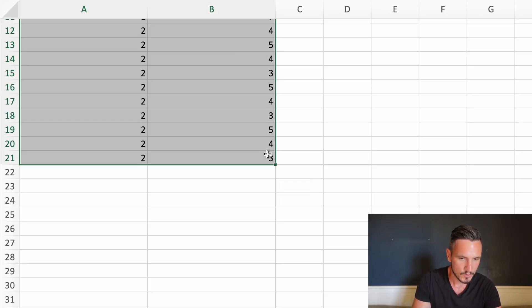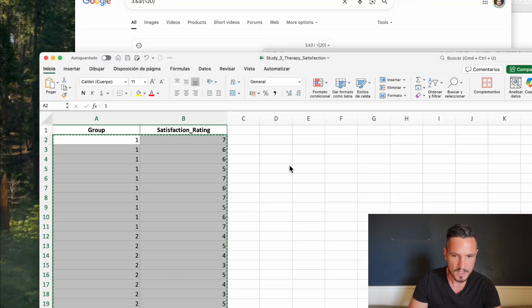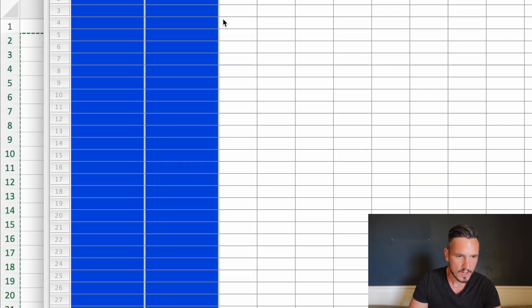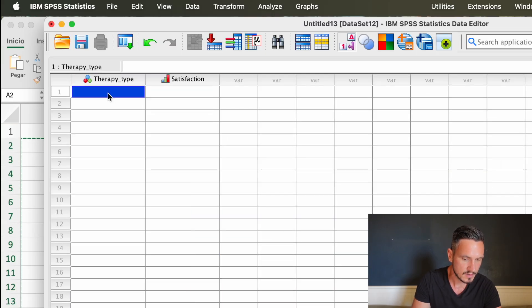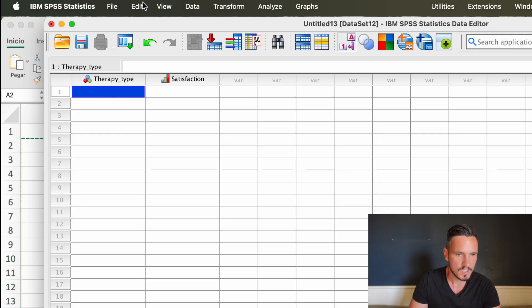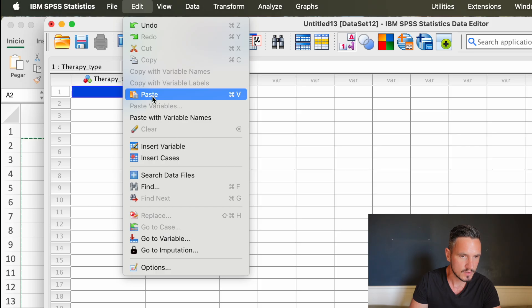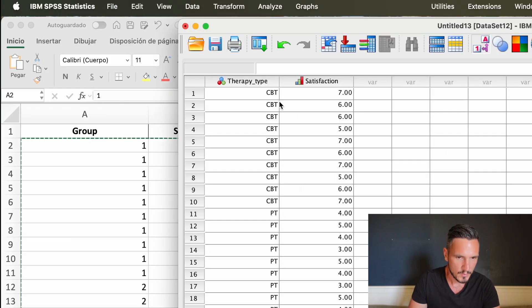Then I'll go to command or control C to copy those data. Then I'll go back to SPSS and to the top left cell, and then I'll click command or control V to paste those data in. Sometimes that doesn't work, in which case you can just go to edit and then down to paste and that should do the trick.